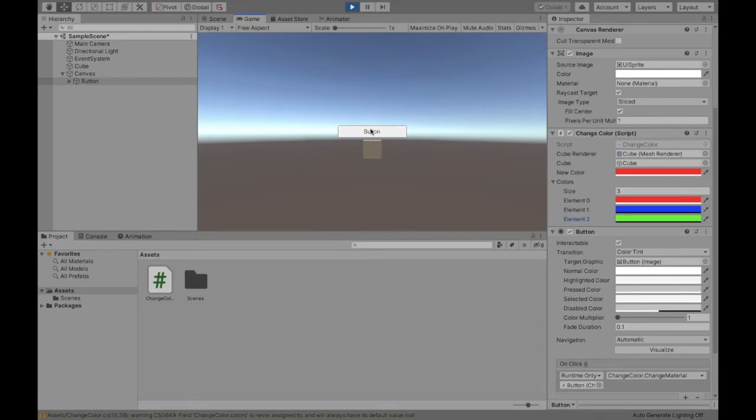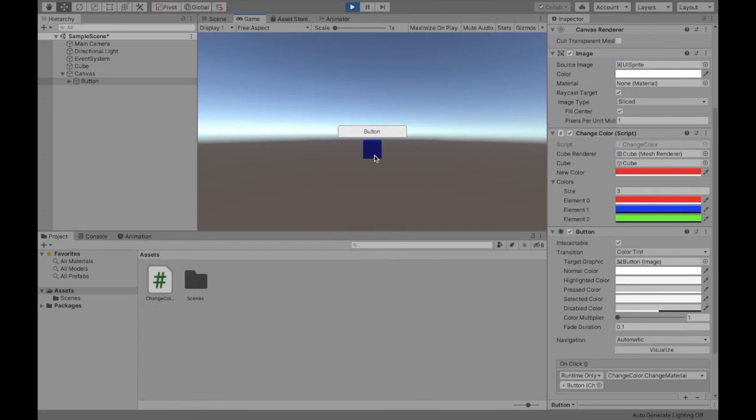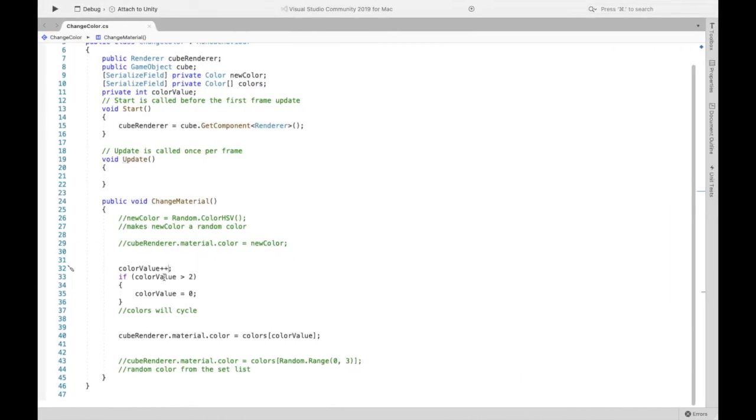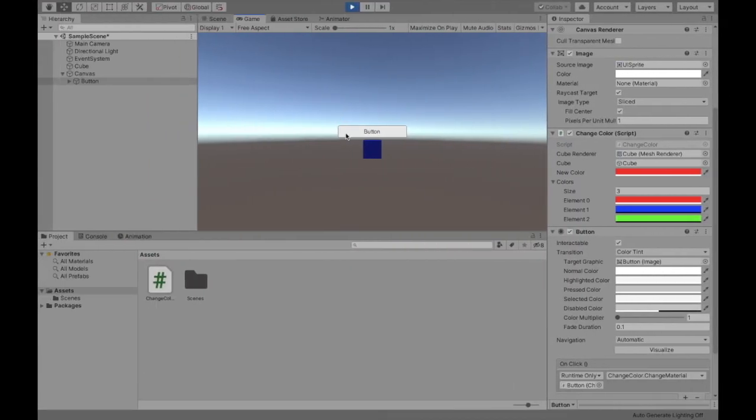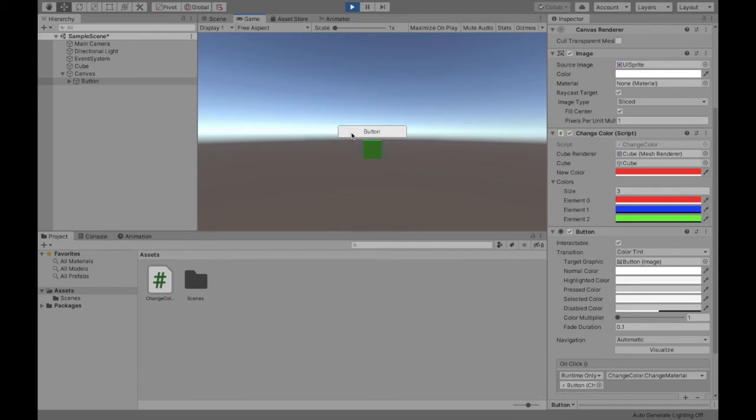And then I set element two to green let's say. And if I were to hit play the reason why the first time I hit the button is it's gonna start blue because if you look color value is already one so just beware of that.